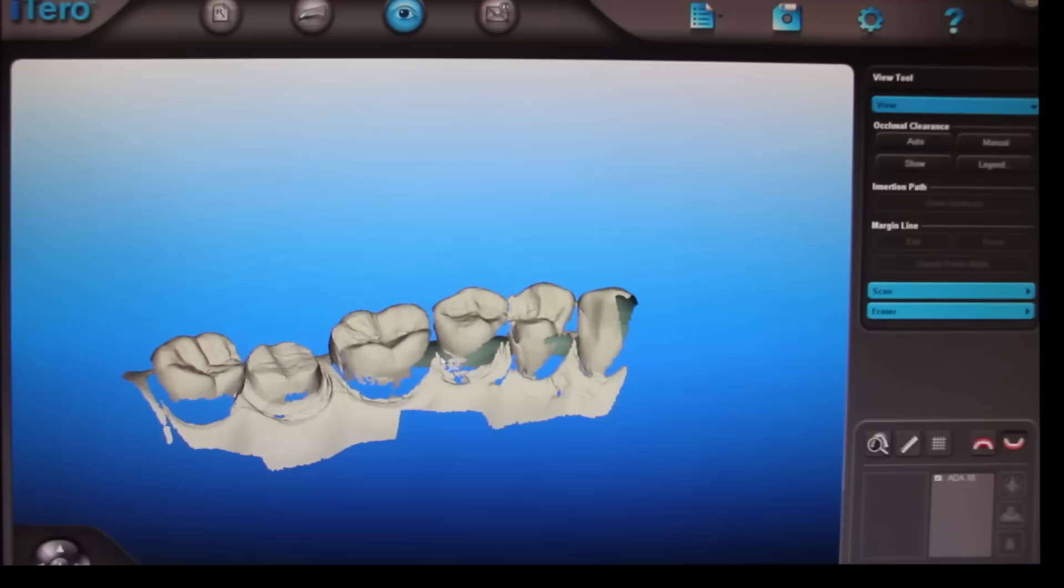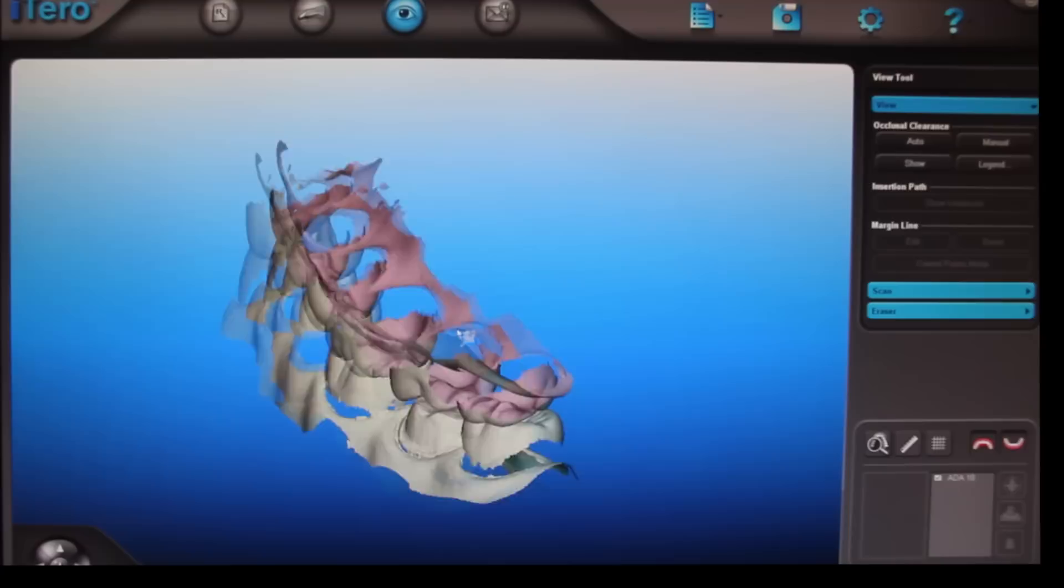If we put the other jaw on it, then you can spin it around and see how the bite is, to see how the teeth fit together. And then from this point, if you like how it looks, we hit send. And it's sent off to the lab in New Jersey where a model is made out of polyurethane, which is like bowling ball material. And then it's sent to our laboratory in Virginia where they fabricate the crown.